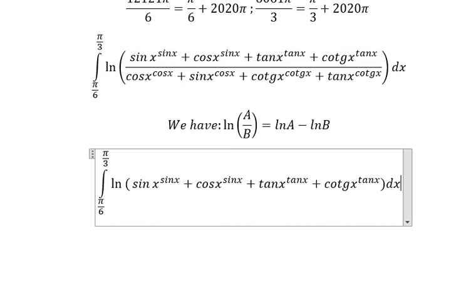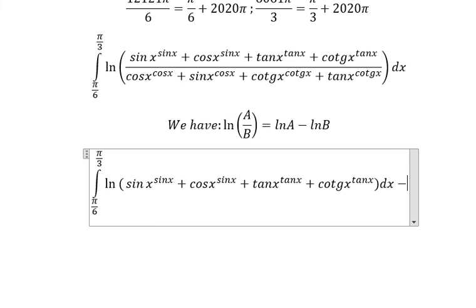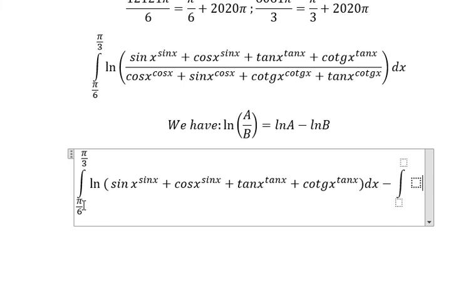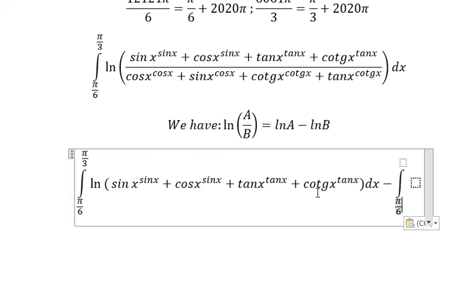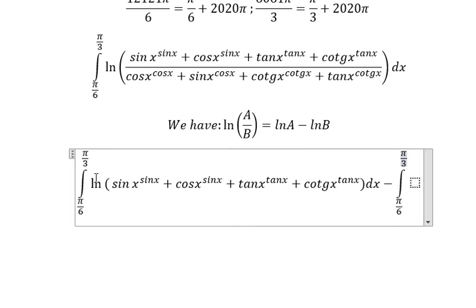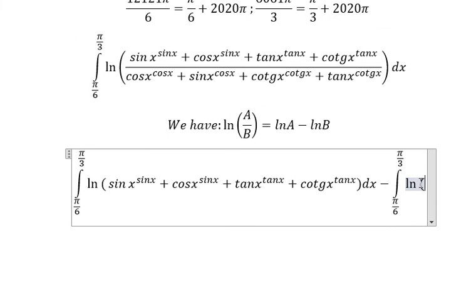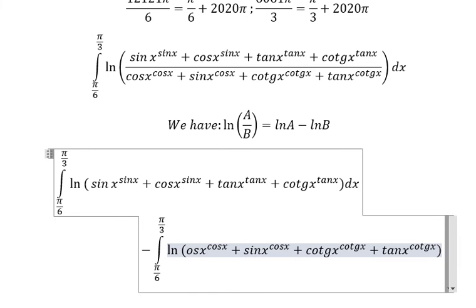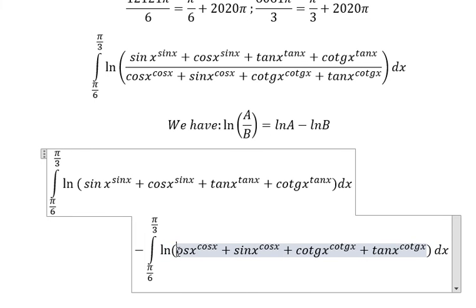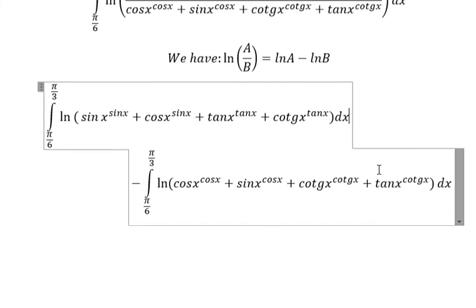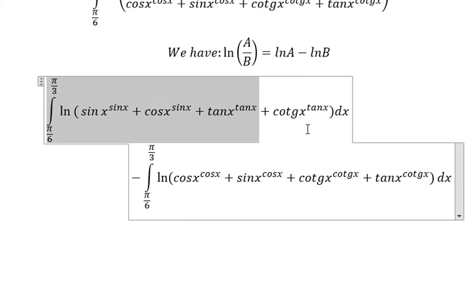We have this integral from π over 6 to π over 3, minus this integral from π over 6 to π over 3. So I will concentrate on the first one.